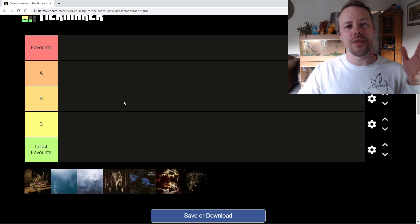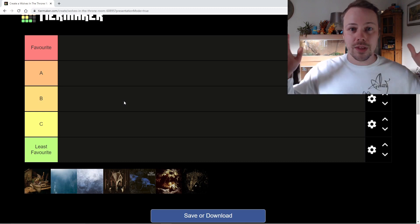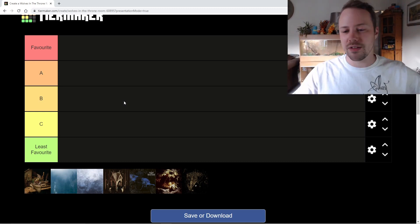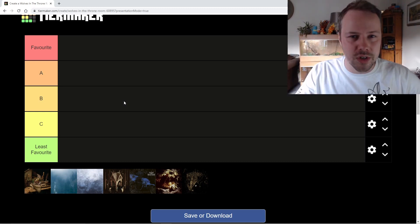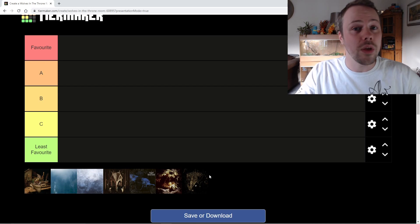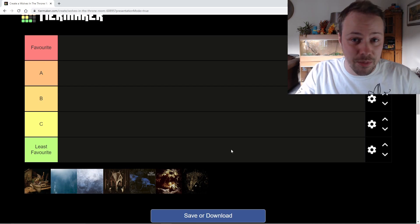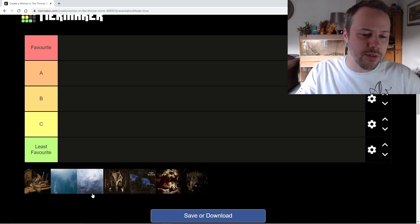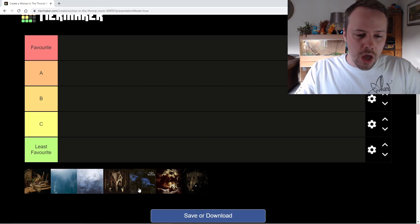Before I get started with this tier list, let me know down below how you would rank these albums. What's your favorite? What's your least favorite? Do you even like them? Let me know and let's get started with my least favorite.